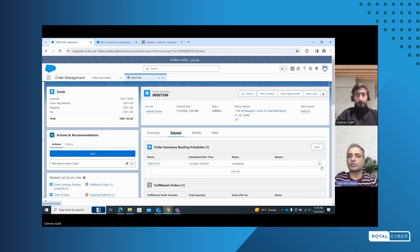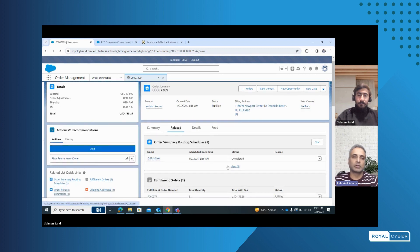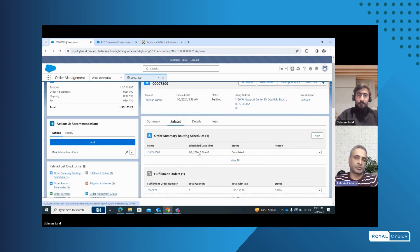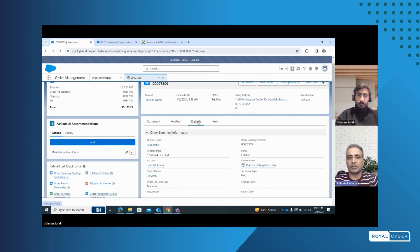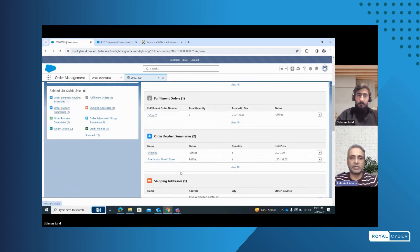So it means from order capture and order summaries, through shipment and fulfillment, and then refunds and cancellation — everything is being taken care of within Salesforce OMS.